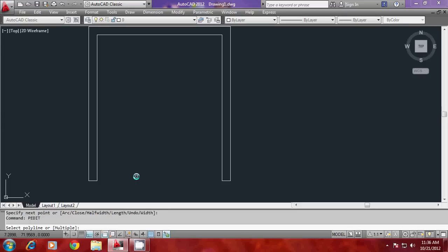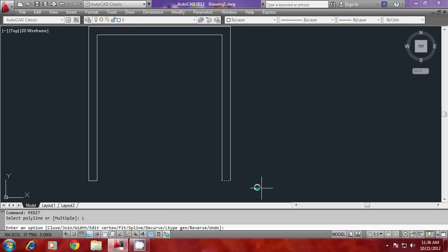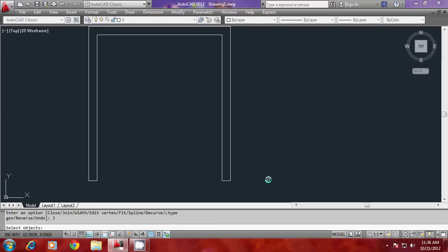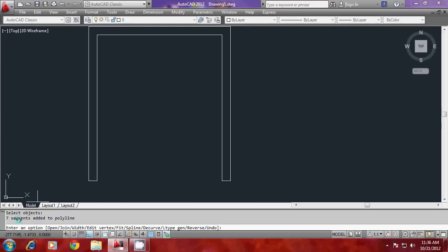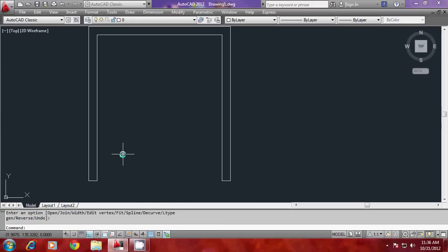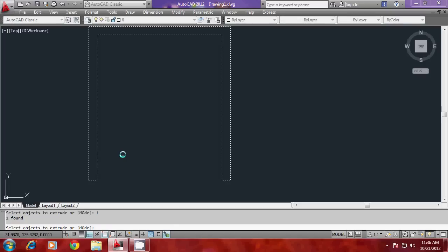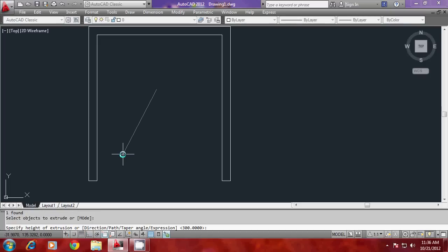I'll give p-edit, select last, go to the join option, and give all to select all the objects. Now all the segments are joined as a single segment — we get a message that seven segments were added to the polyline. Now I'll extrude this profile with a height of 300, which is the height of the wall.